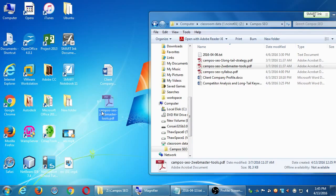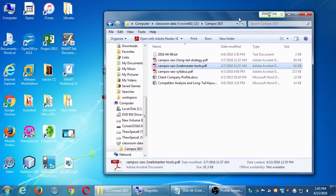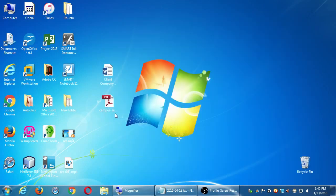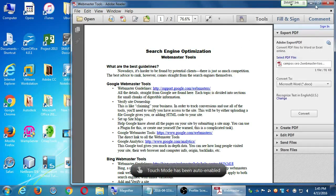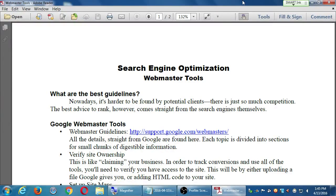Let's take a moment to get you that document, and then we'll look at it together. Number 2: Webmaster Tools. What are the best guidelines? Nowadays it's harder to be found by potential clients — there's just so much competition. The best advice to rank, however, comes straight from the search engines themselves. The search engines will tell you what to do and what not to do, and better yet, they will tell us how effective we are, how many hits we've gotten, and a wealth of information.